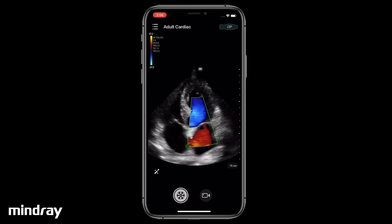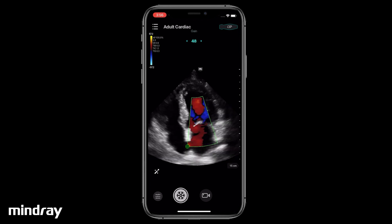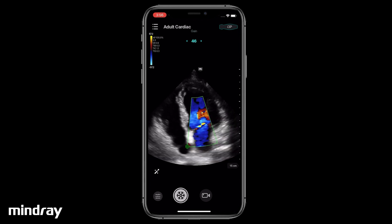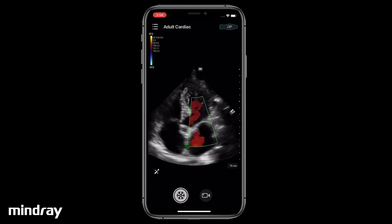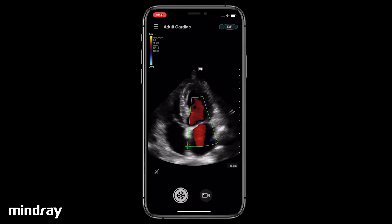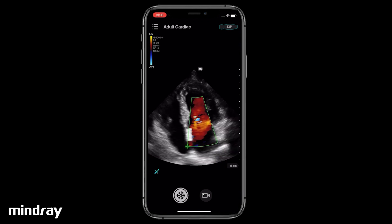Swipe left and right to change the color game. Tap the iTouch icon for automatic image optimization if you are unsatisfied with the manual adjustment.